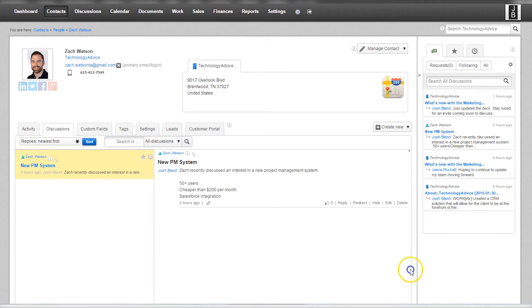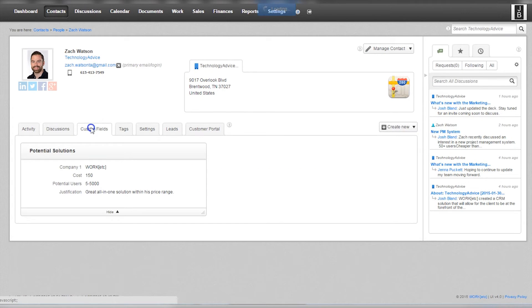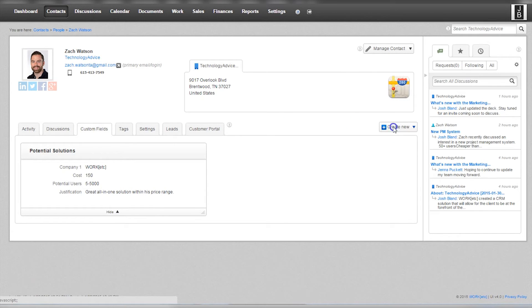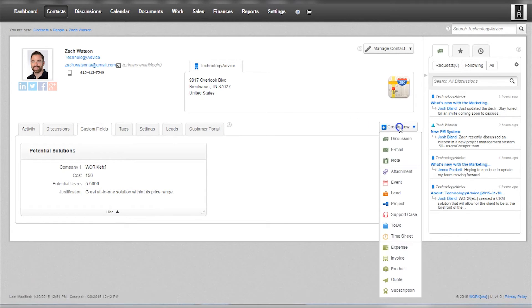There are also tabs for discussions, as well as the ability to set up custom fields. Currently we have a custom field setup of potential solutions for Zach's software needs. By clicking the create new tab, users can choose from several drop-down categories to add information to Zach's profile.